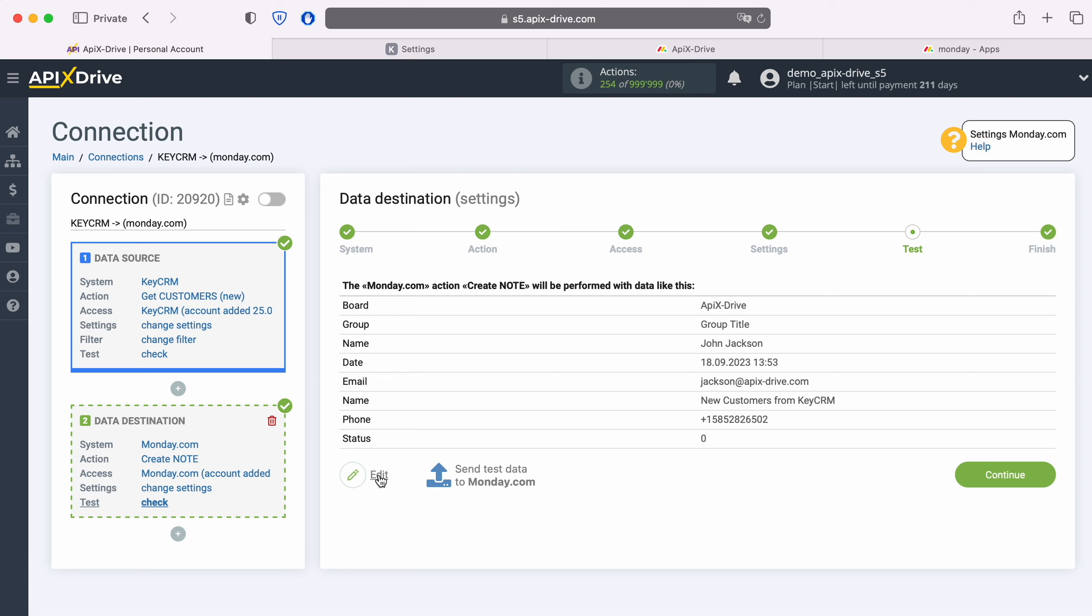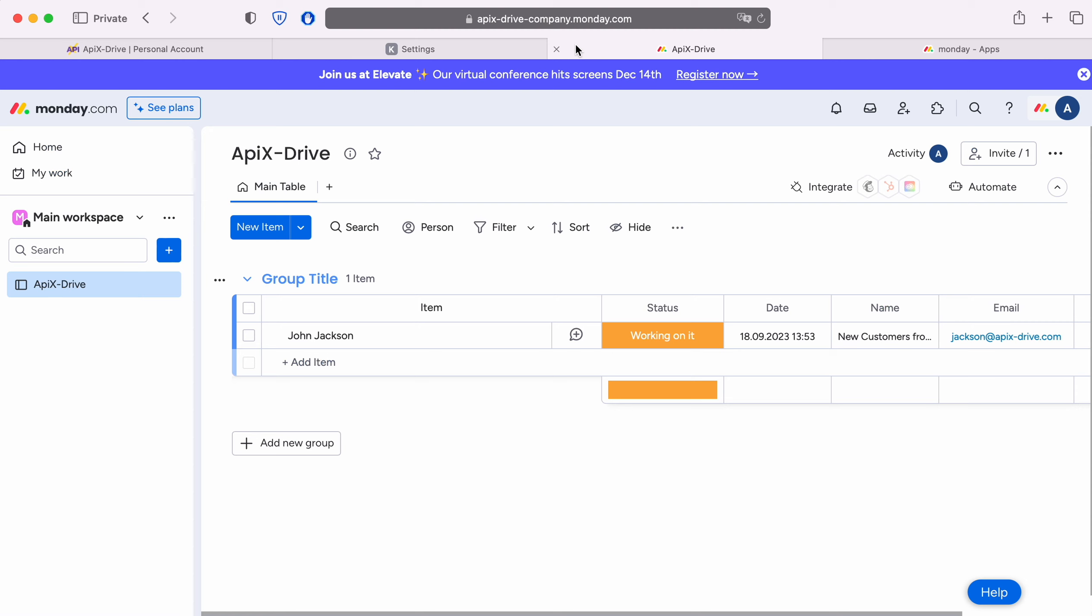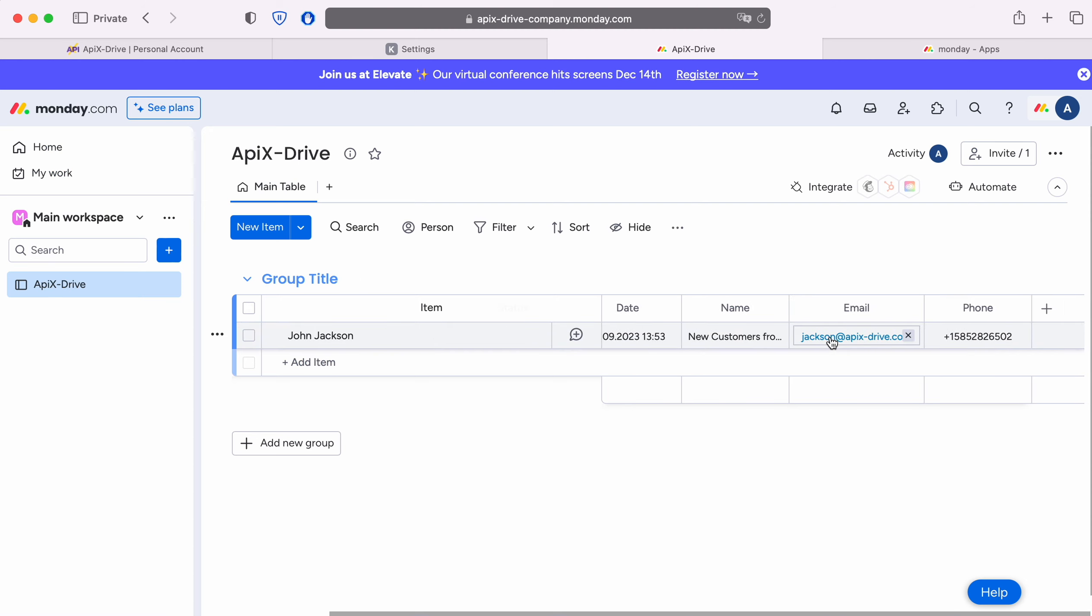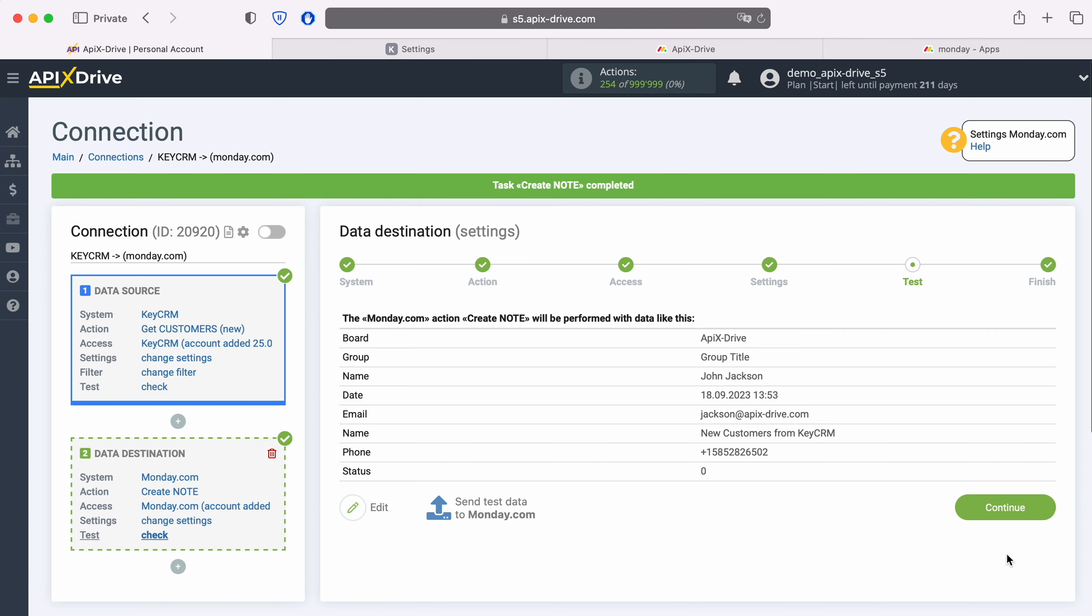In order to check the correctness of the settings, click Send Test Data to Monday.com. After successful sending, go to Monday.com and check the result. If you are satisfied with everything, return to the Apex Drive system and continue setting up.